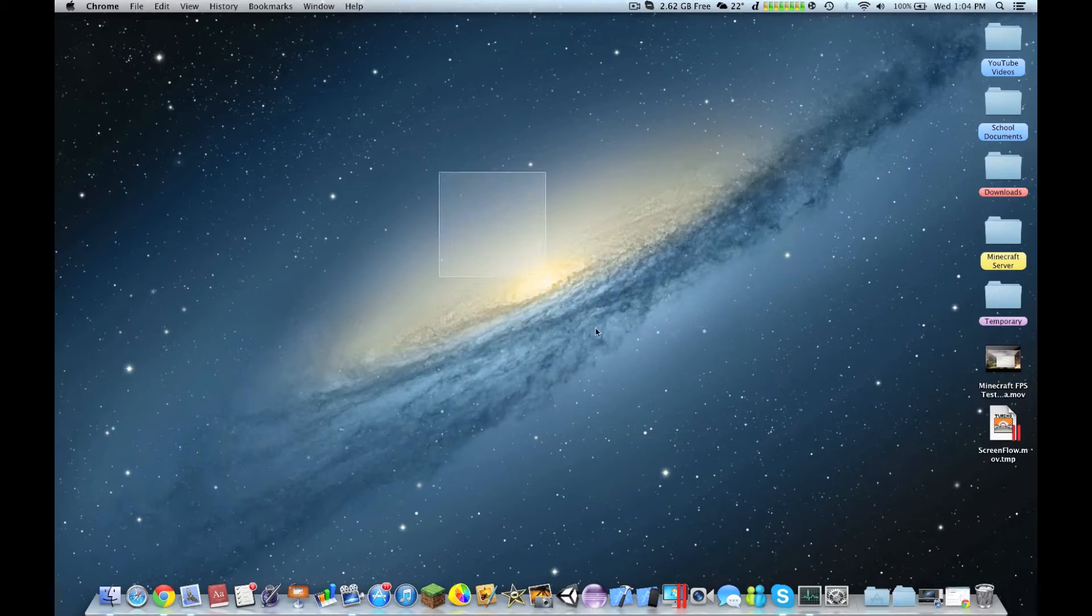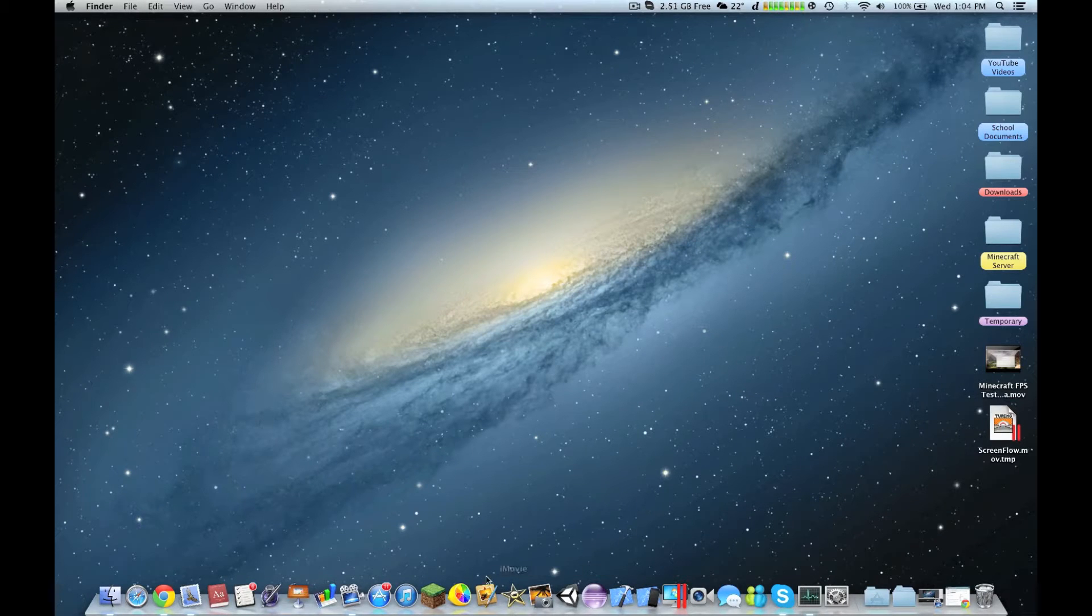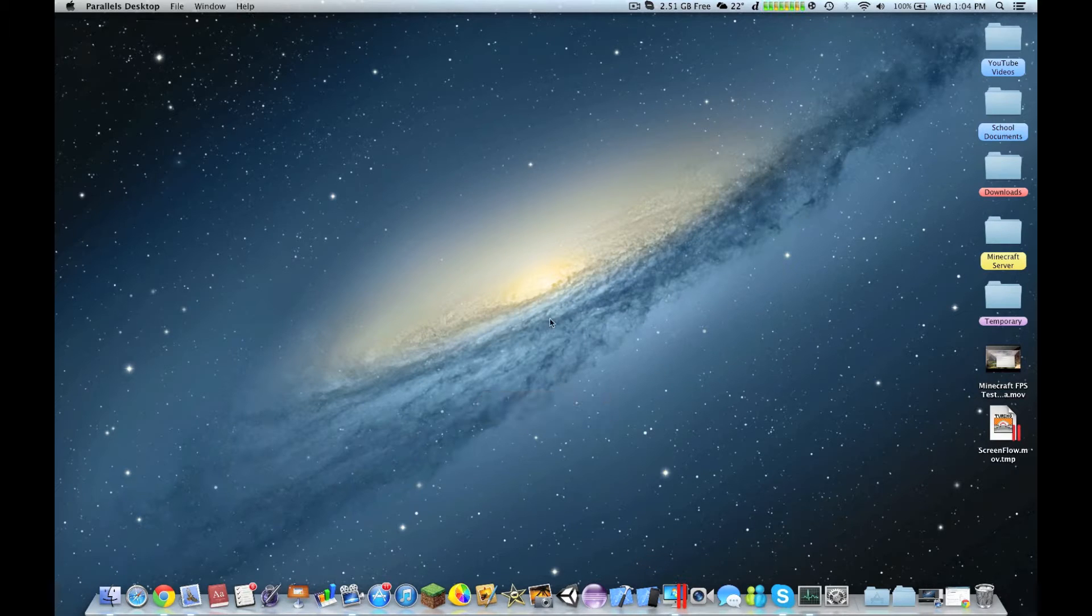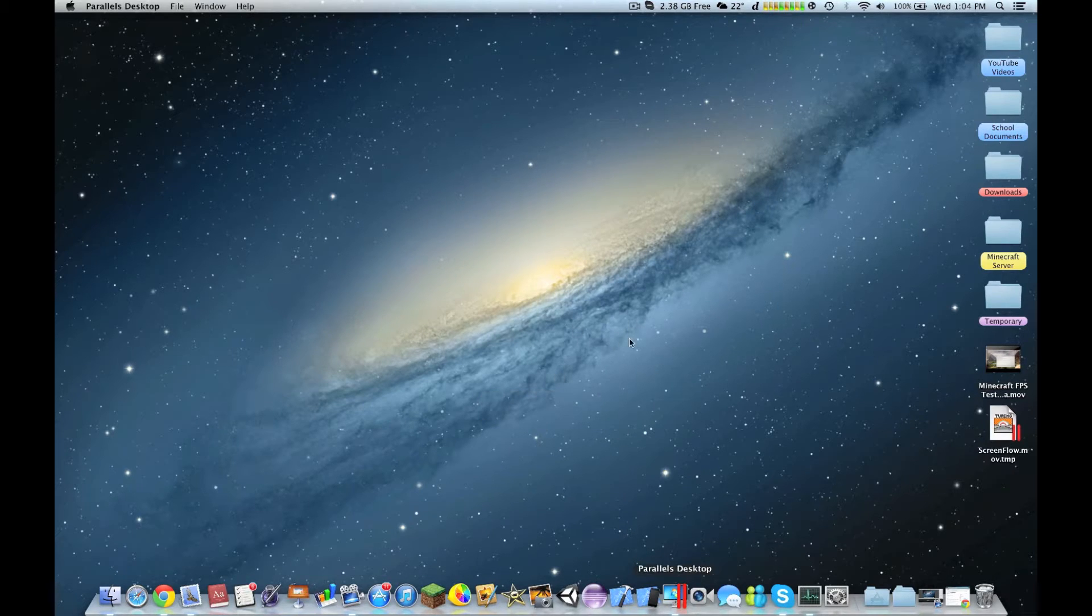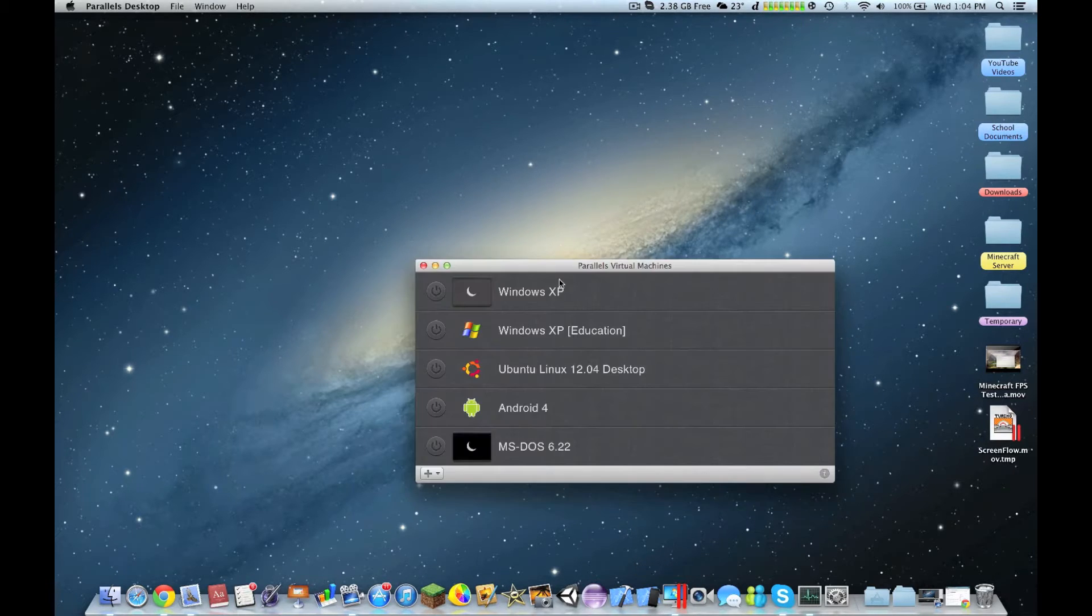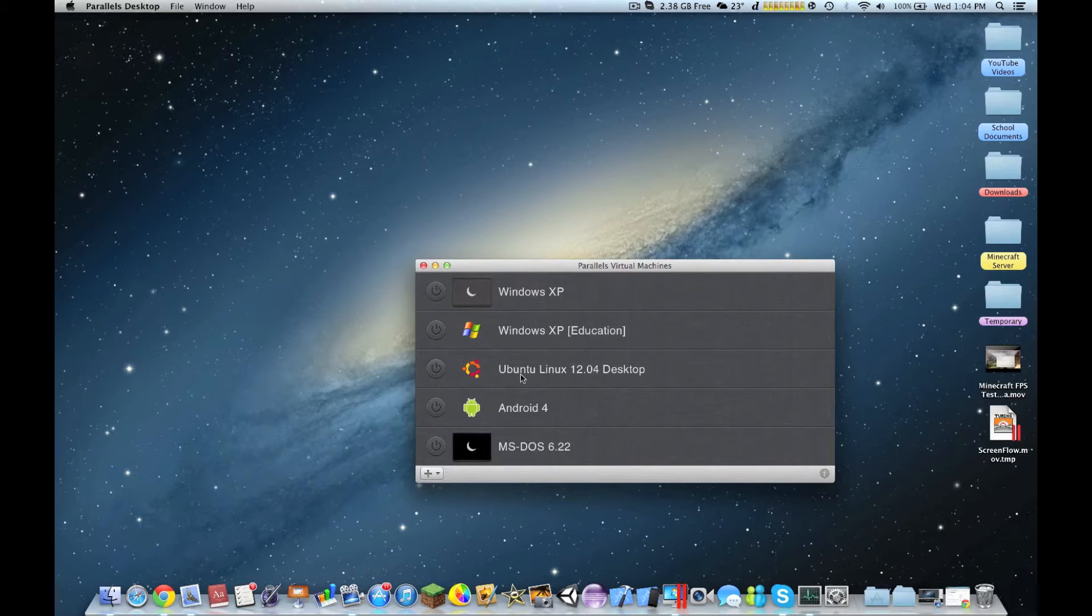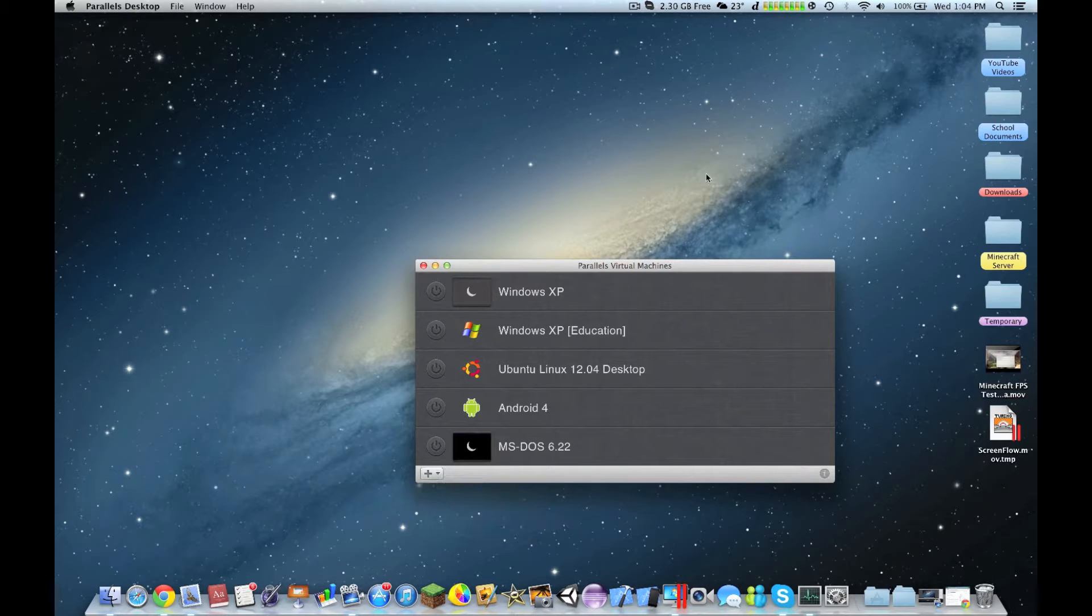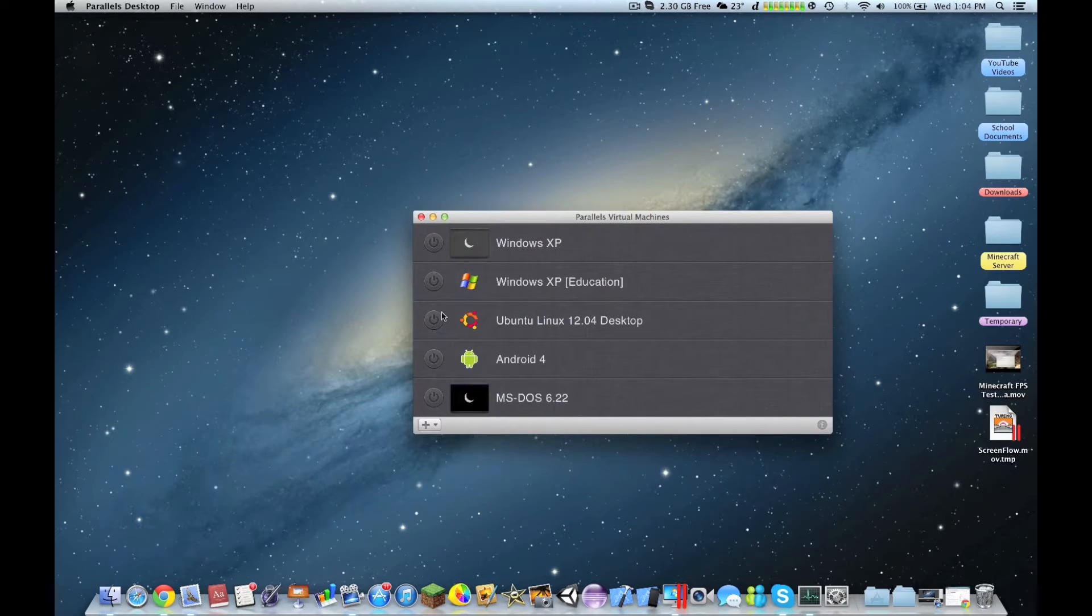Hello YouTube, now I'll be showing you Ubuntu Linux running on my base model MacBook Pro Retina using Parallels Desktop 8. Here you can see Ubuntu Linux 12.04 desktop, downloaded from Parallels.